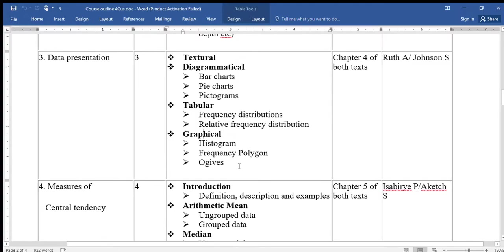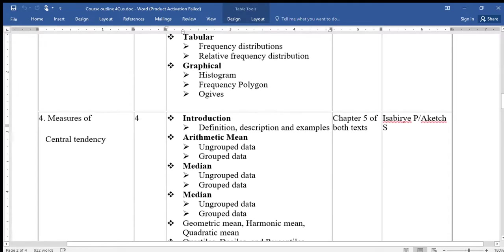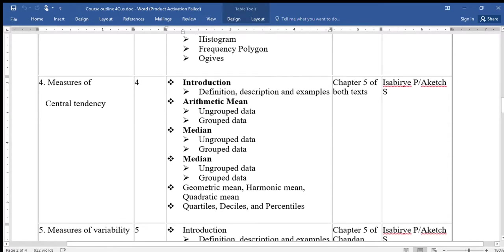We shall also look at graphical presentation where we have histograms, frequency polygons, ogives, and other things. That is topic three — Data Presentation. Then topic four is called Measures of Central Tendency.